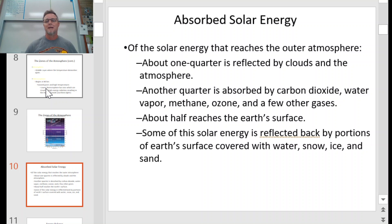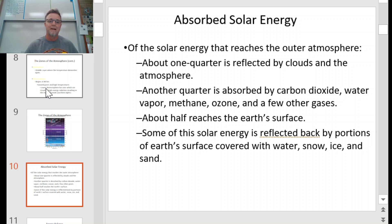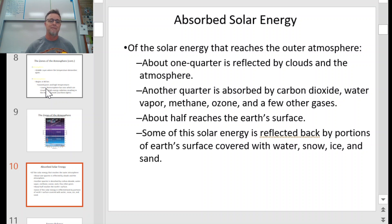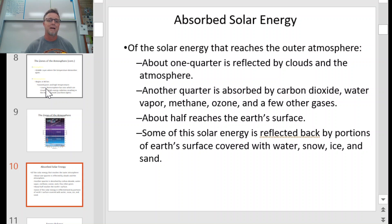Next we'll talk about solar energy. We need to maintain a certain level of warmth for humans to survive, and that comes from the sun. Of the solar energy that reaches our outer atmosphere, about one quarter is reflected by clouds and the atmosphere — that's the albedo effect of the clouds. Something light or white like clouds causes light to bounce off and head back into space. Another quarter is absorbed by carbon dioxide, water vapor, methane, ozone, and a few other gases, which adds to our warm temperatures.